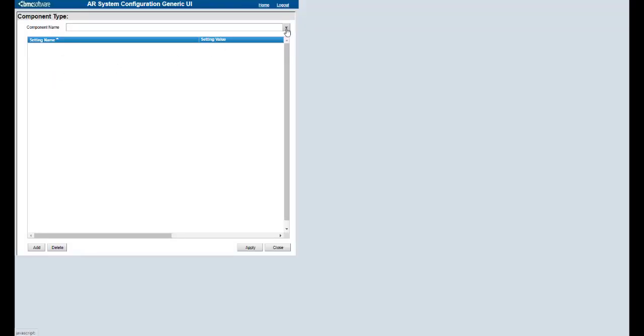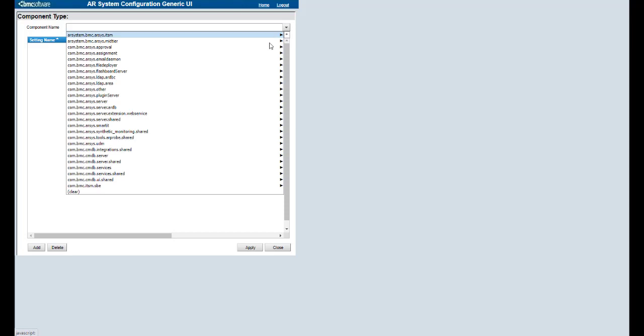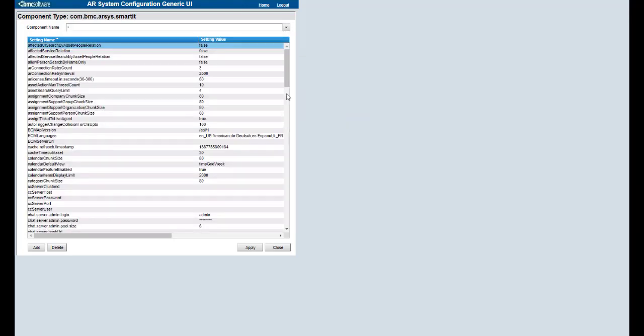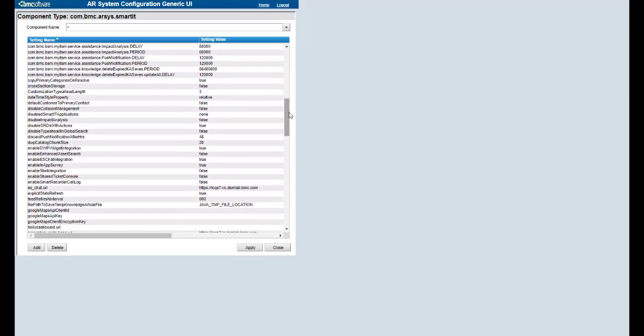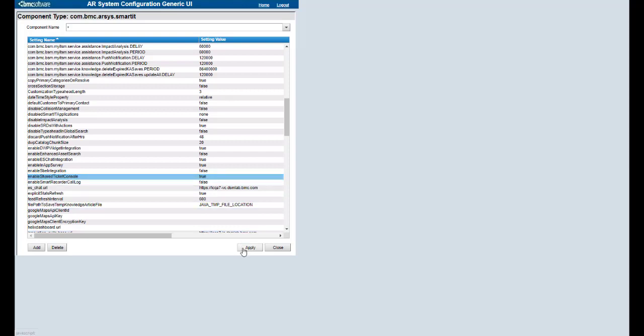From here, select component name of Smart IT. Choose the asterisk. You will ensure that the Enable Shared Ticket Console value is set to True. I'll change the value and click Apply.